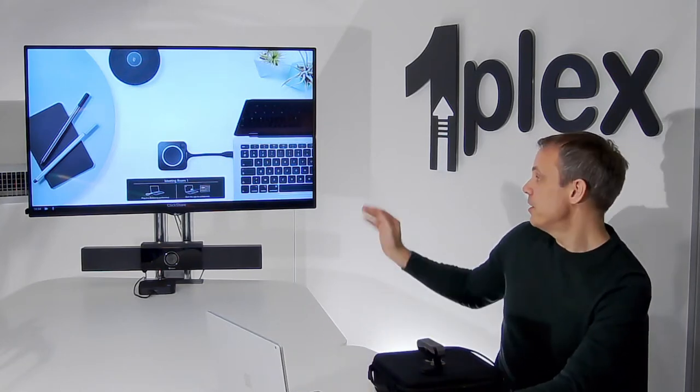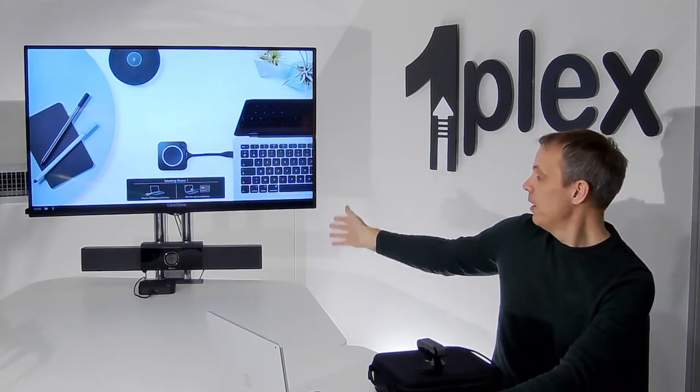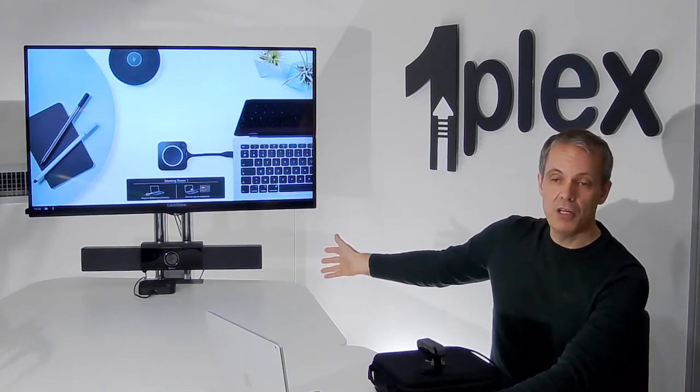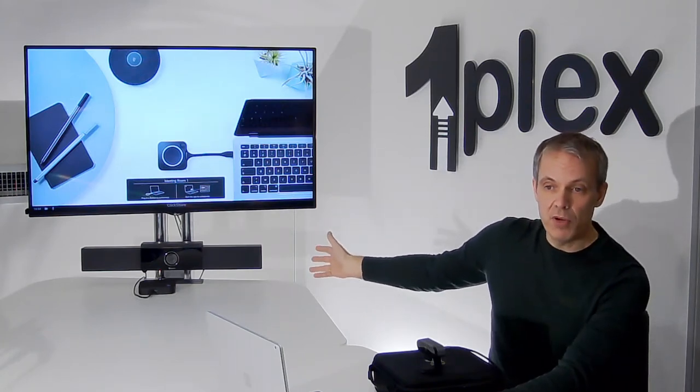At OnePlex we're increasingly being asked to provide wireless meeting room solutions. That might be a solution in a meeting room where someone wants to come in with a laptop, they want to run a Teams call, a Zoom call maybe, a Cisco Webex call, but they want to run it from the laptop using the display that's in the room, so using a screen that might already be there, and also any camera, audio equipment, microphone and speaker, that also might be installed into the room.